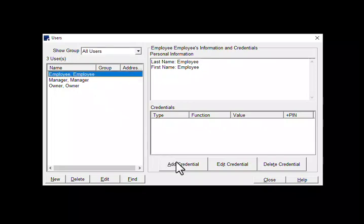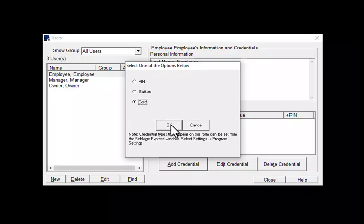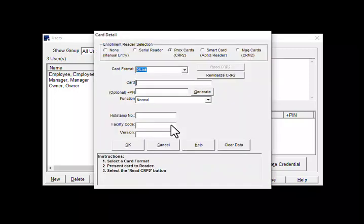Then click on add credential. Since I will be adding a card, I will click on card which will bring up the card detail screen. To manually add a credential you will need to click on none in the upper left for manual entry.